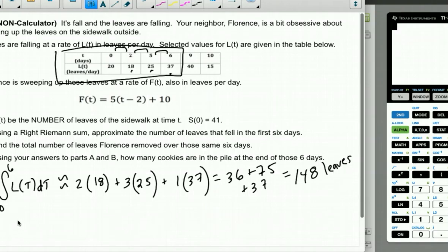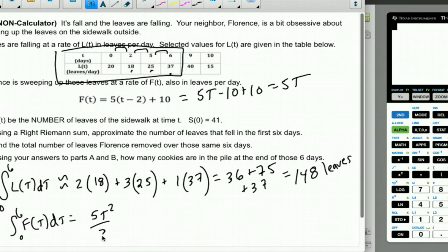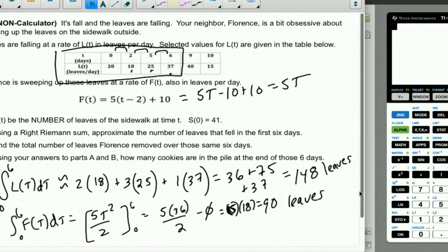Part B: How many leaves did Florence remove in those same six days? Integrate from 0 to 6 of F(T) dt. Simplify F(T) first: 5T − 10 + 10 = 5T. Integrating gives 5T²/2 from 0 to 6, which is 5 × 36/2 = 5 × 18 = 90 leaves. So Florence swept up 90 leaves, but 148 leaves fell.